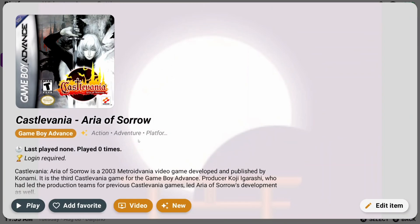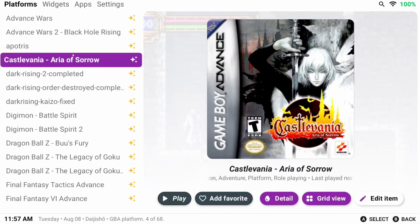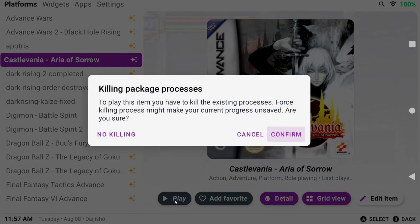Let's back out to the main platform menu. There's one major thing I want to point out, as it's 99% of the issues I see with Daijisho and usually what trips people up. Most people at this point will just go launch a game, and you're going to get an error about killing package processes which we'll fix in a bit.